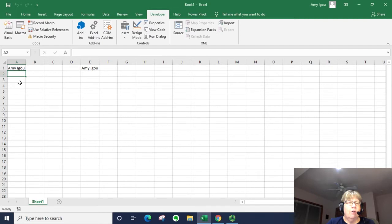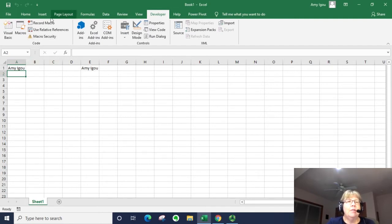Notice the cursor moves back to A2 and that's because when we recorded the macro we told it to move to A2.